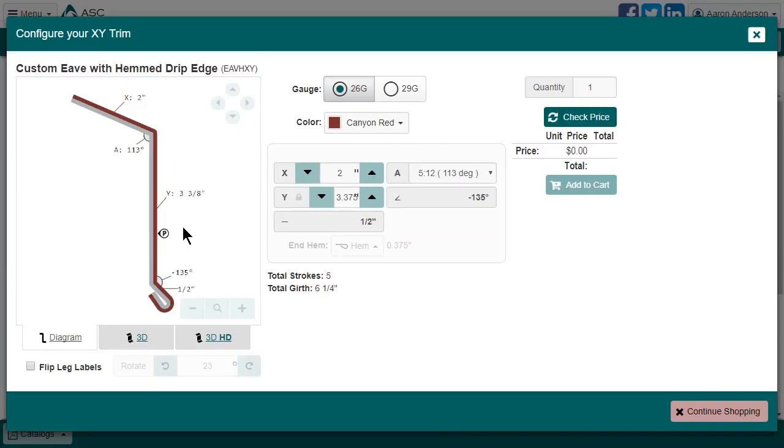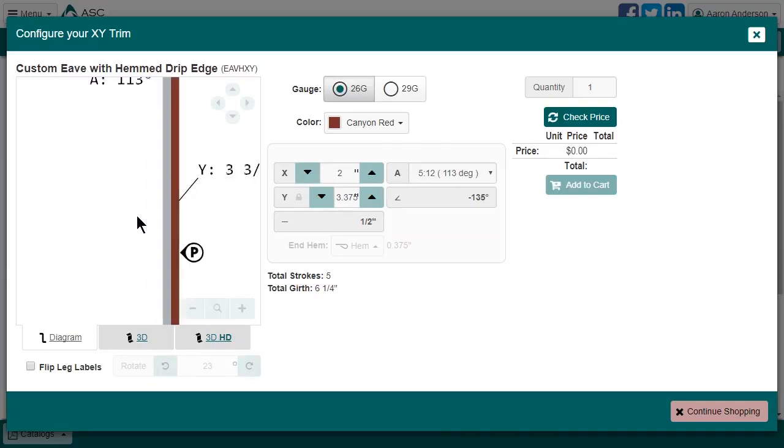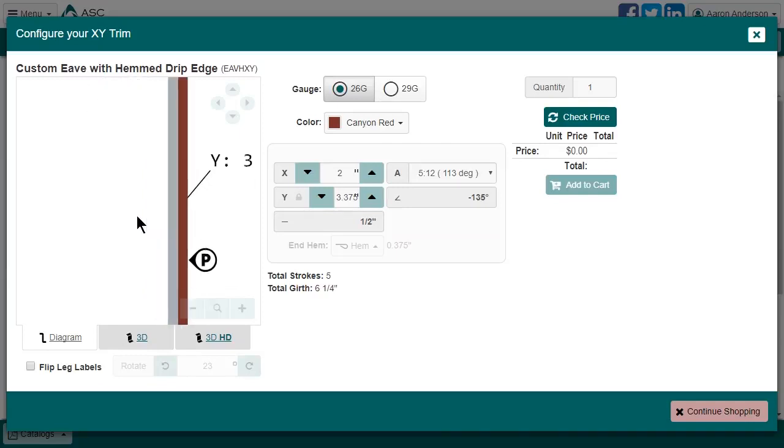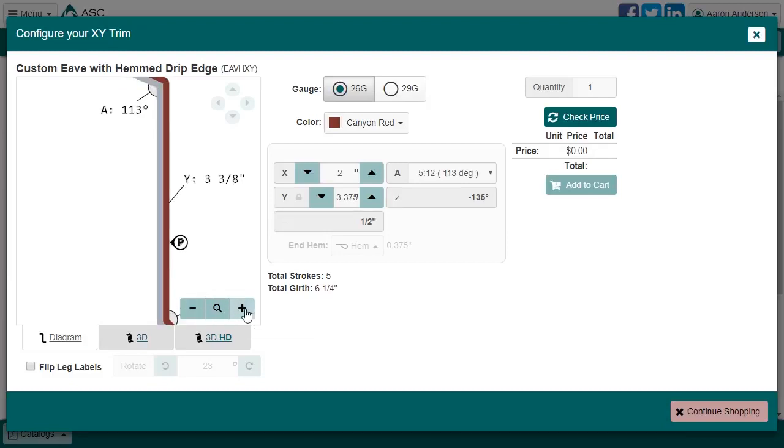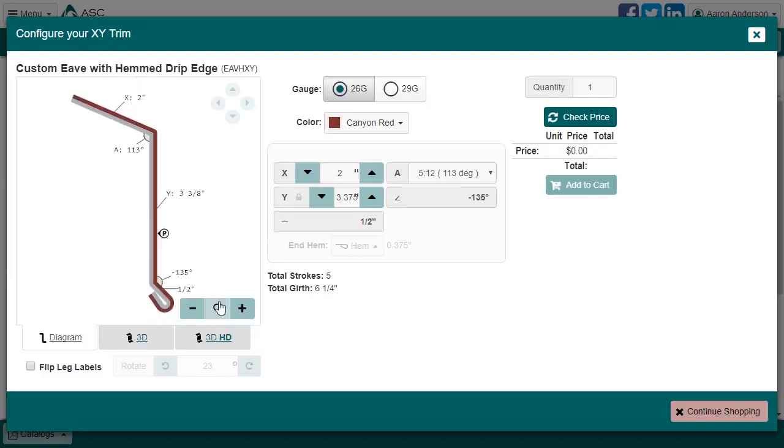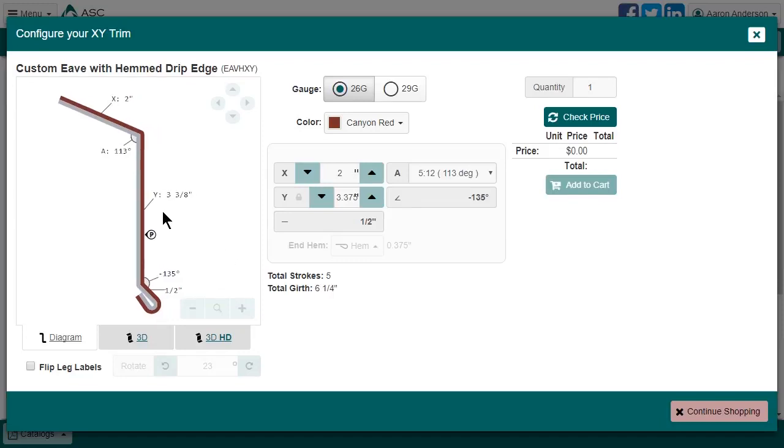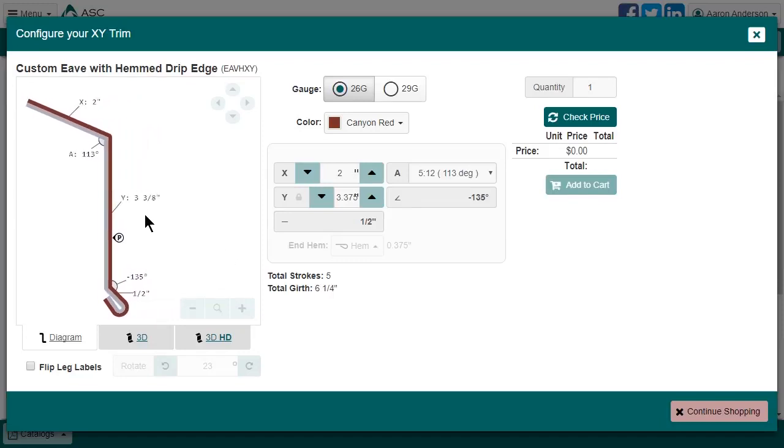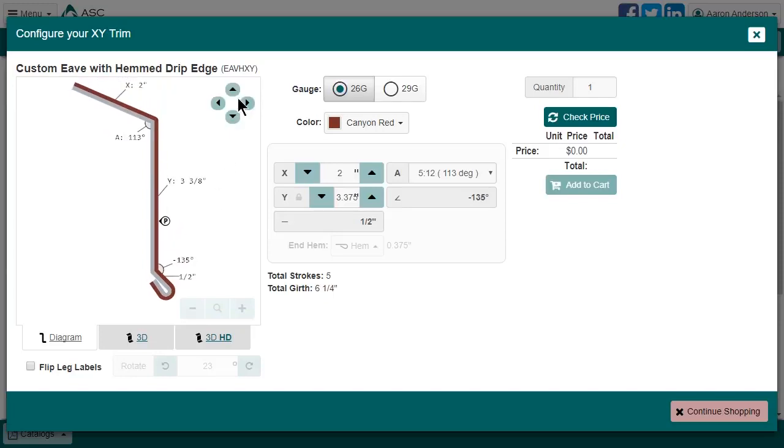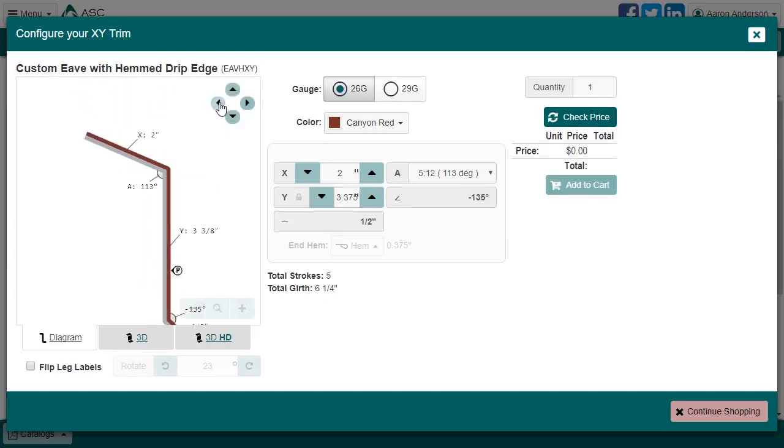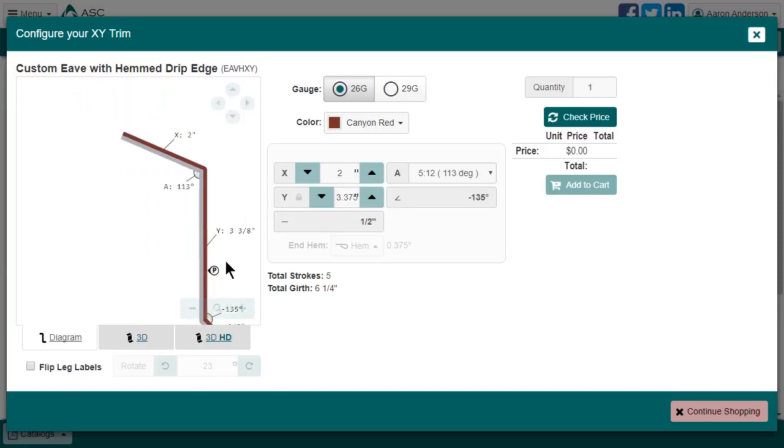The trim diagram itself is somewhat interactive. You can zoom in and out with your mouse's scroll wheel, as well as these plus and minus buttons. To zoom back to normal, click the magnifying glass. You can also pan around the drawing by dragging with the right mouse button, or these four arrow buttons. Again, to go back to normal, click the magnifying glass.